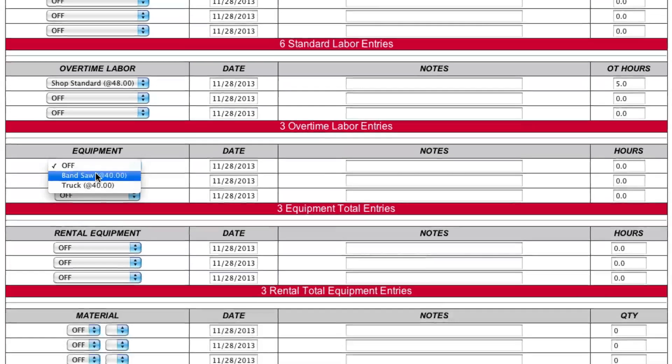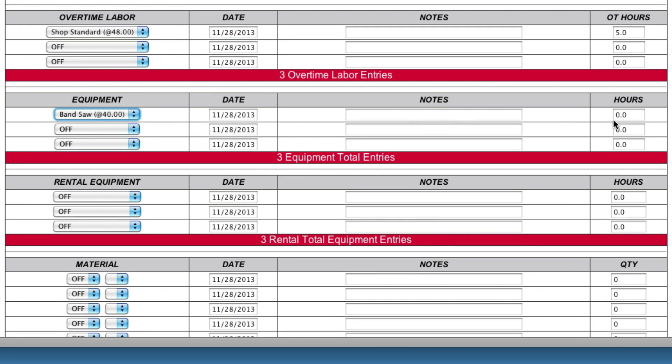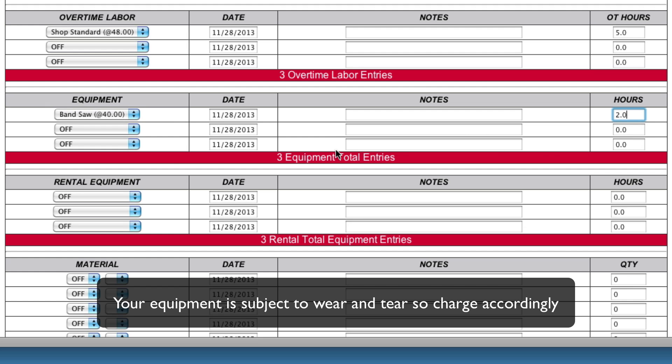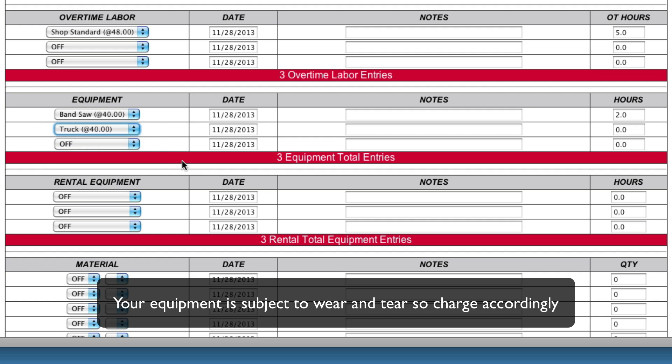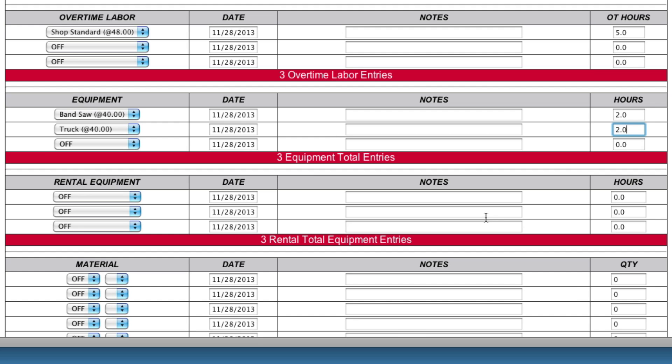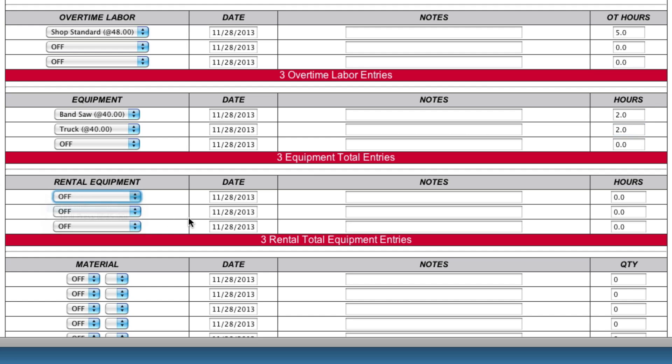You're going to need a bandsaw for two hours. Now incidentally this is where a lot of business owners make a mistake. They don't charge for their equipment. Your equipment is subject to wear and tear. So you want to make sure that you charge for it. You've got a truck. You're going to have to deliver this thing. Two hours for the truck. And you have to rent a forklift. And you have to rent that for half a day. So you're going to have four hours in your forklift.